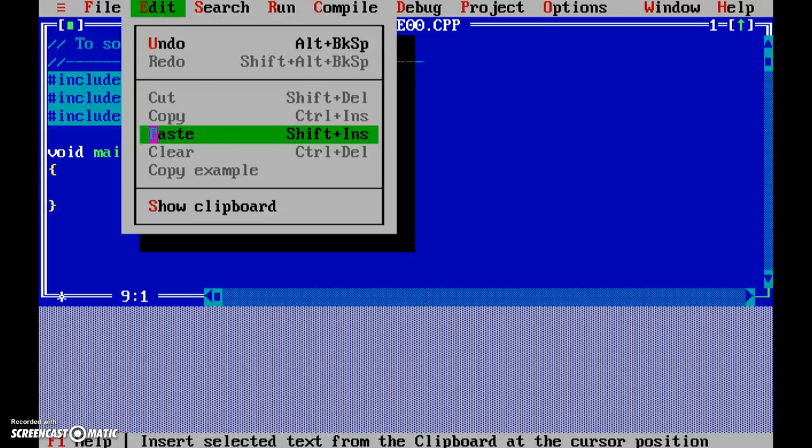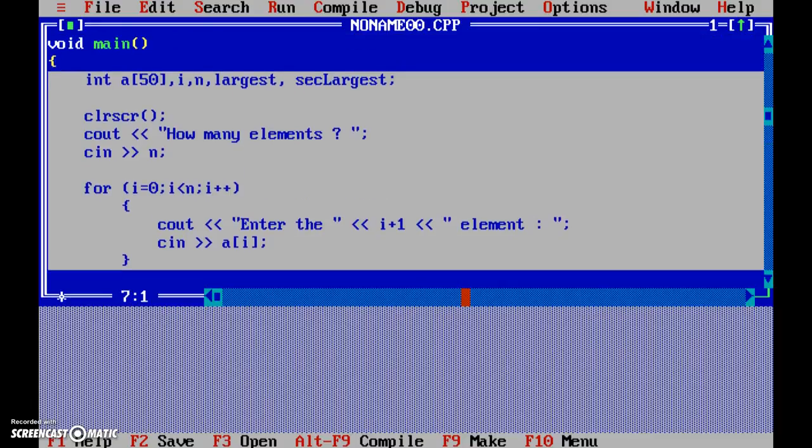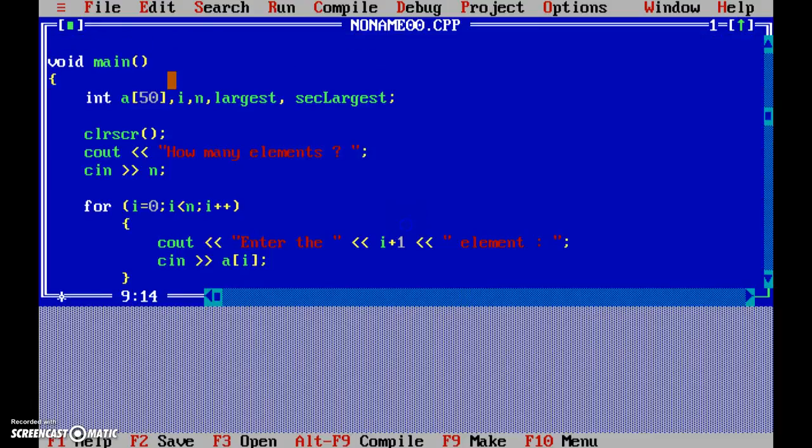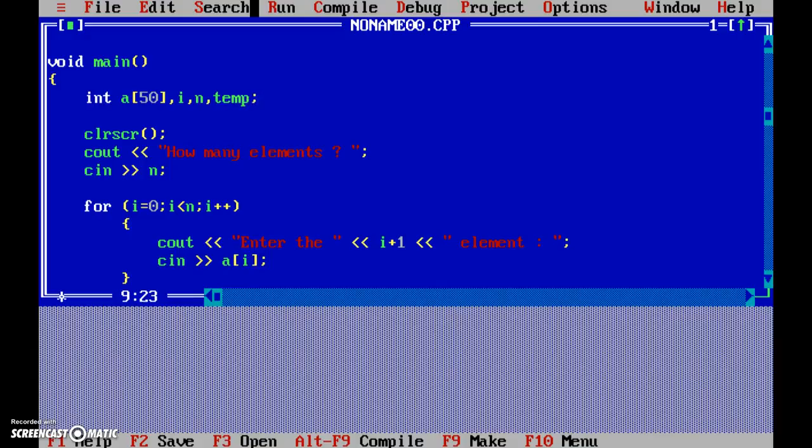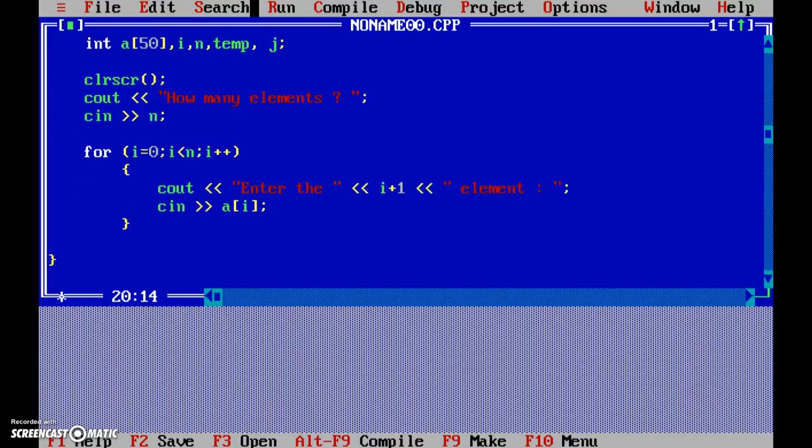So now this is done. Now the thing is we don't require largest and second larger - that's related to some other problem. But what we do require is, apart from these variables, we require a temporary variable and another loop control variable. All this remains the same, no changes.